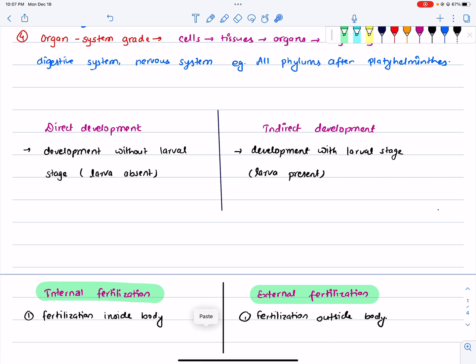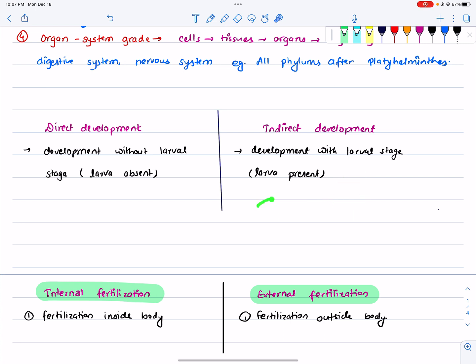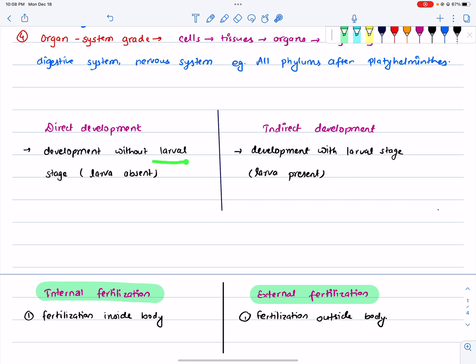It is called a development without a larval stage. In indirect development, it is called a butterfly — a larva, a pupa, and an adult. It is called larva, pupa, and young, and it is called development. In indirect development, a larva will be present.